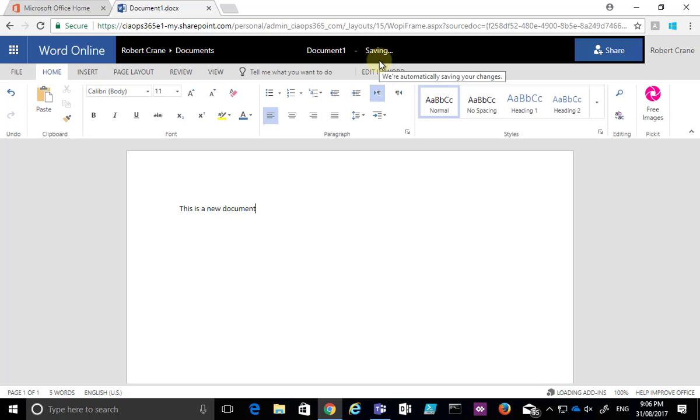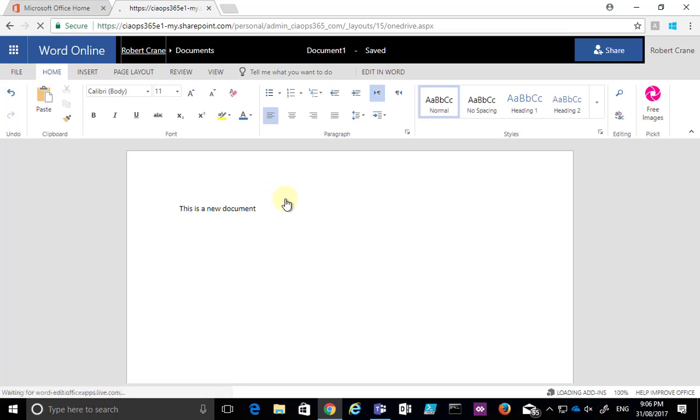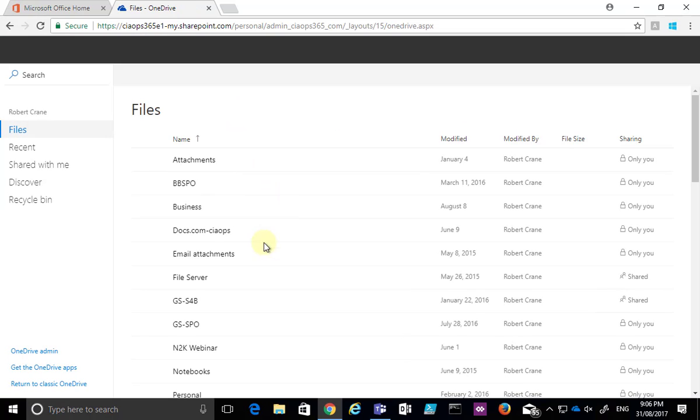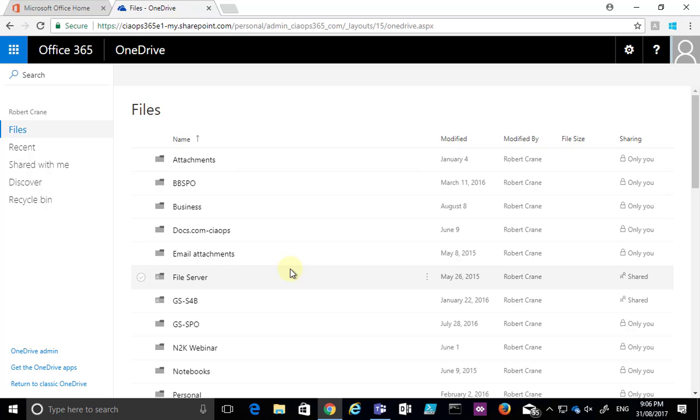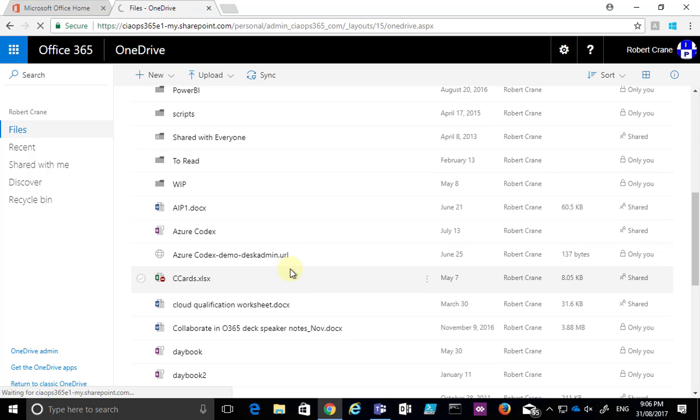When it is complete, all I need to do is select my name over here on the left-hand side, and I will be able to go back to my OneDrive. That has saved successfully. When I look at my OneDrive, I'll see that there is a new document that has been created with a generic name.